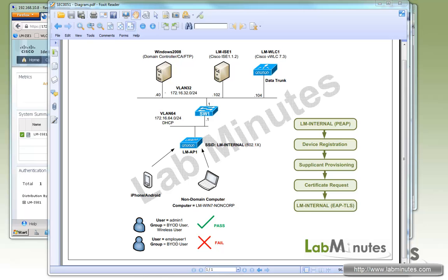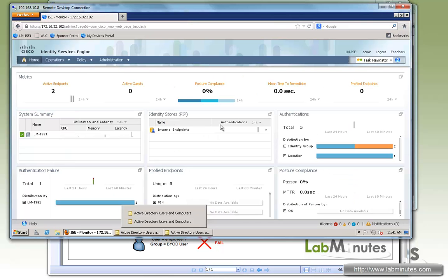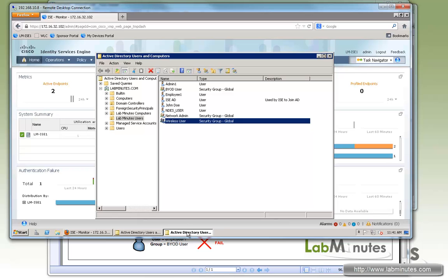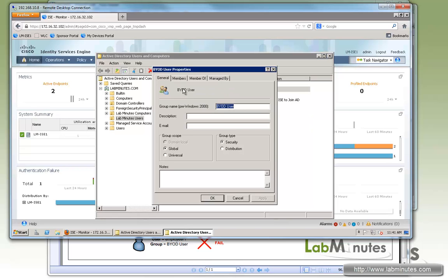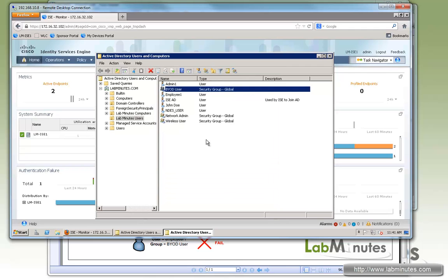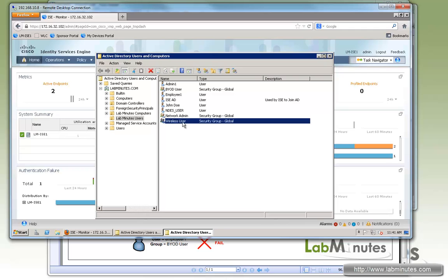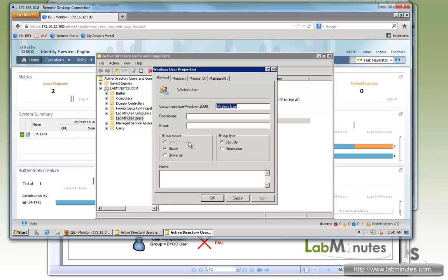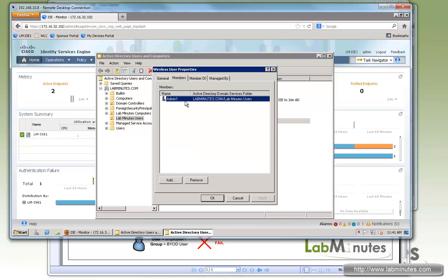Okay, so first let's take a look at how we have the users set up at this point. Here on our Active Directory users and computers, we have a BYOD user group that has members admin1 and employee1. But for the wireless user group, there's only one member which is admin1. So employee1 would not be able to connect using wireless because it's not part of this particular AD group.